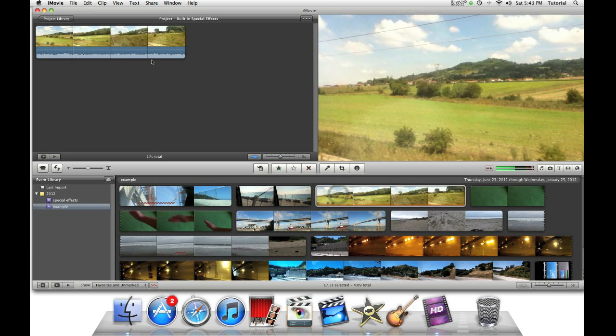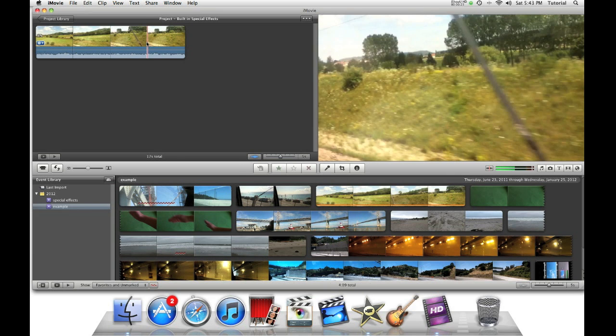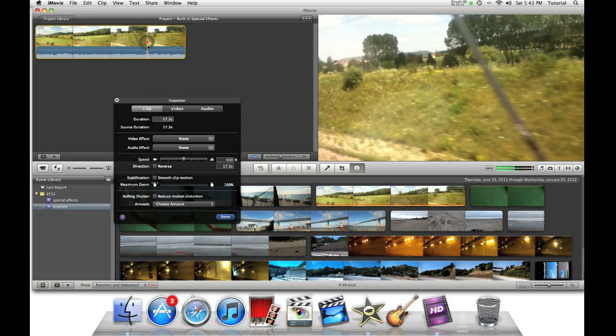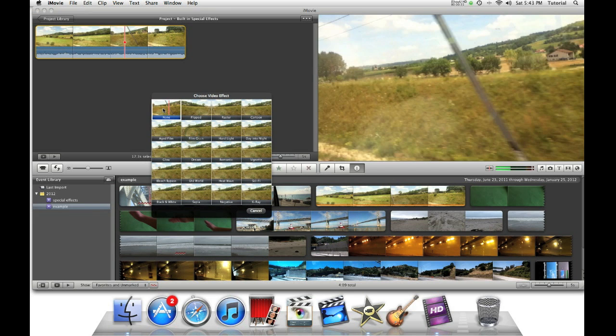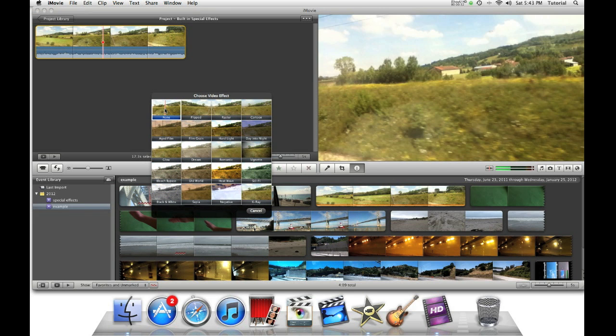The first set of special effects I'm going to show you today are located in the inspector. You can select an option that says video effect. Here you will see many video effect options.